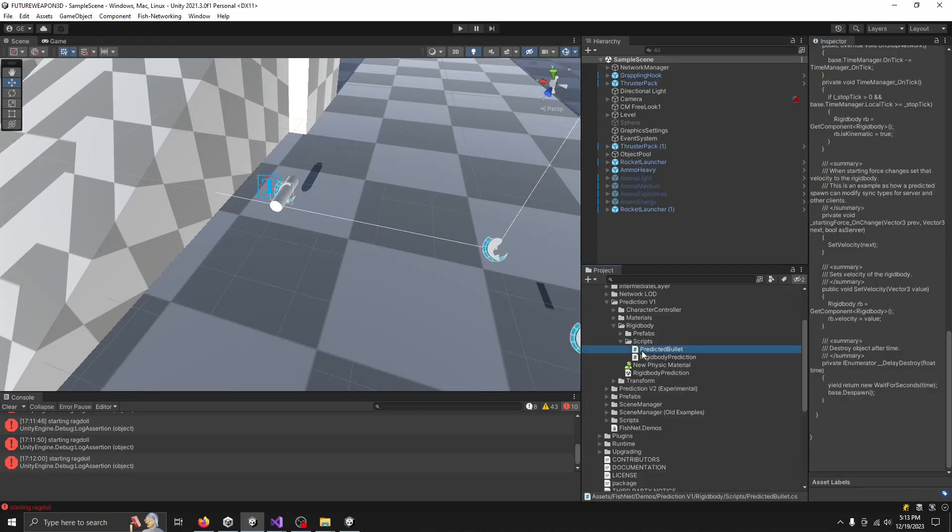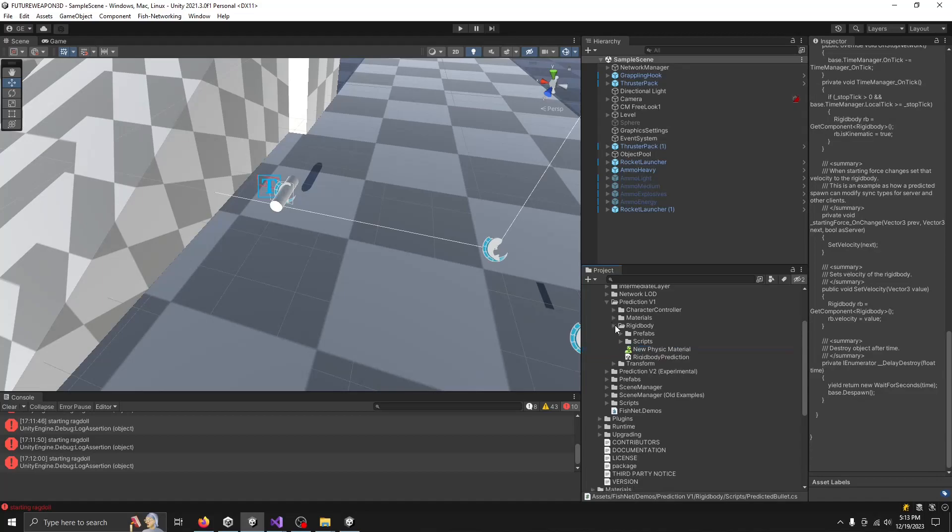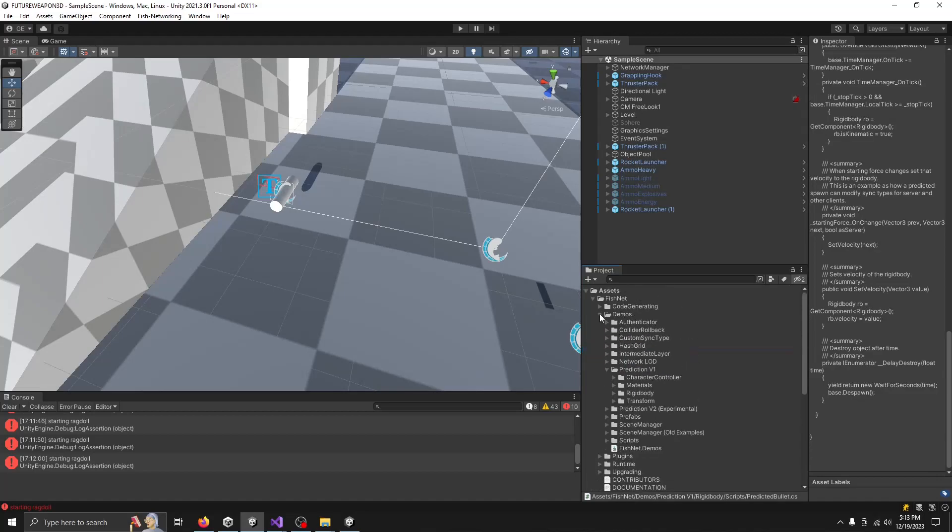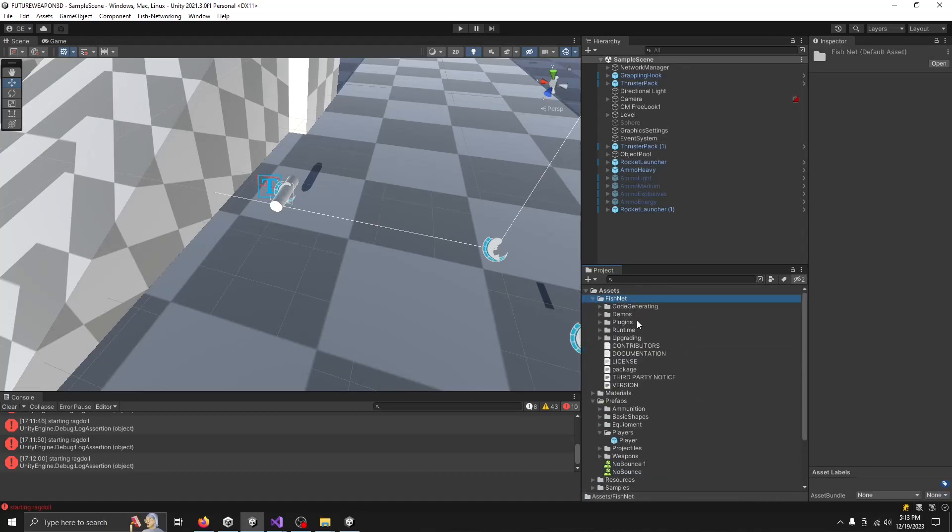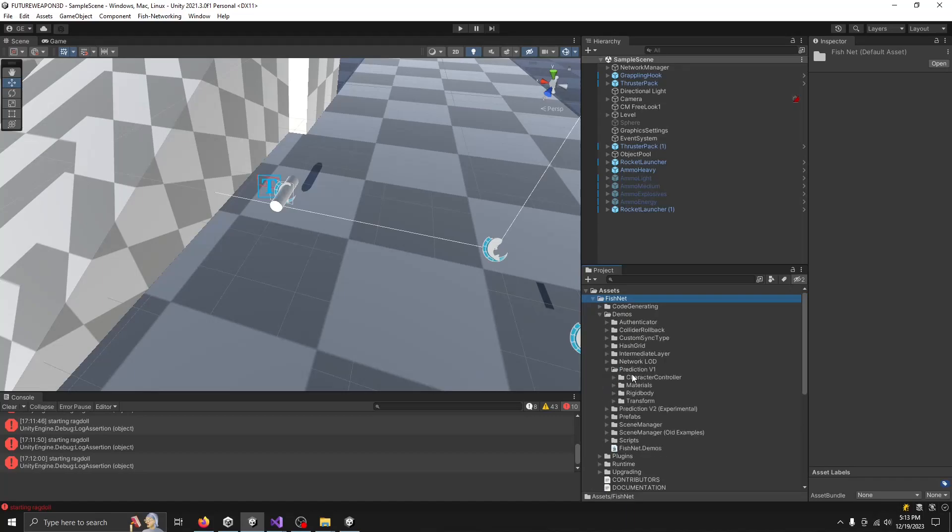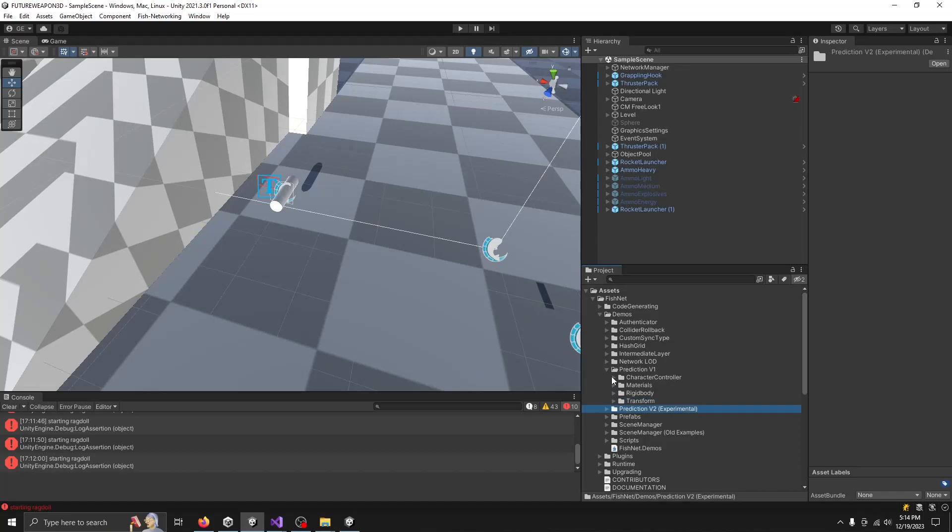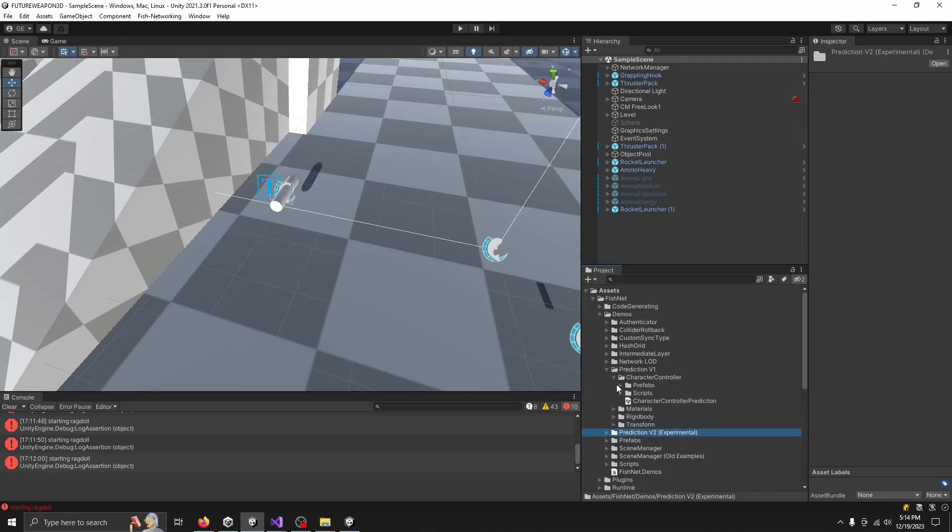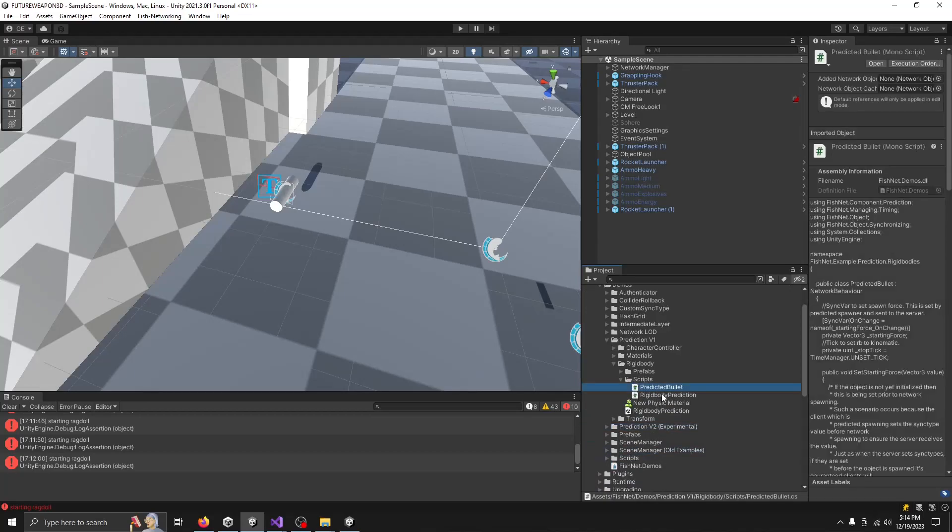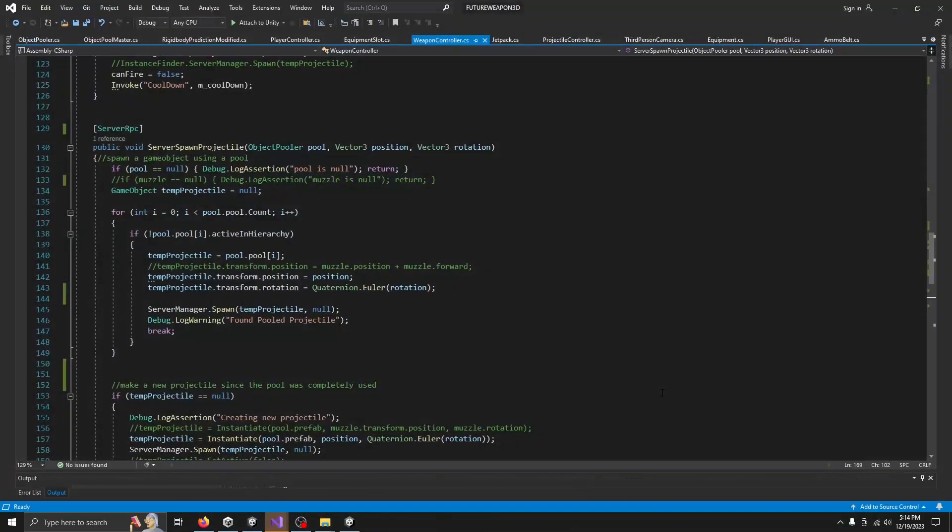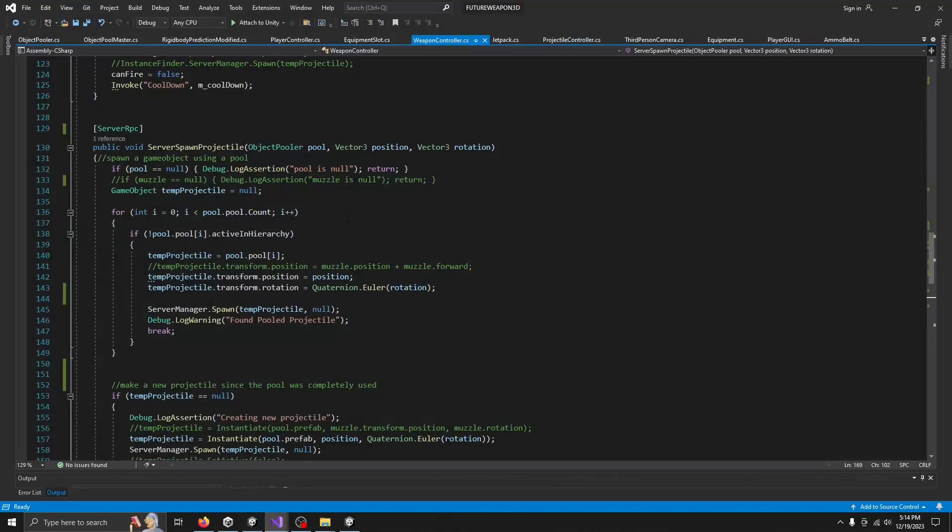There is a prediction model. So if you go into Fish Net, go to the demos, go into prediction version one. I'm not trusting version two because it's experimental. I don't need experimental, I need tried and true. We're going to go to rigid body and in their scripts here, they have a rigid body prediction script.